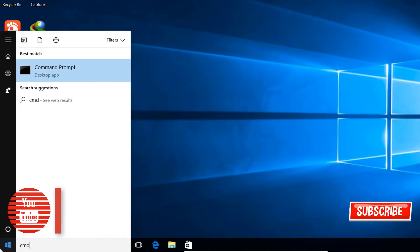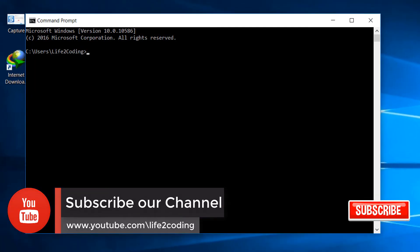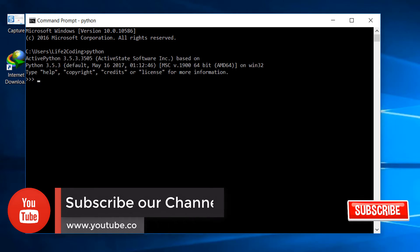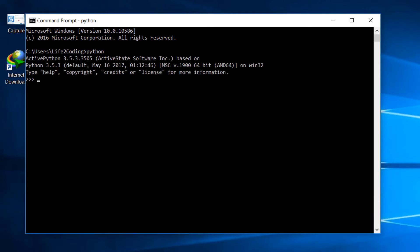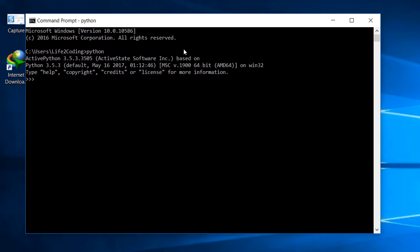The installation is now complete. We will check in CMD whether the Python command is now recognized, and here you can see that it is — ActivePython 3.5.3.3505, the May 16, 2017 version, so it seems to be the latest one.